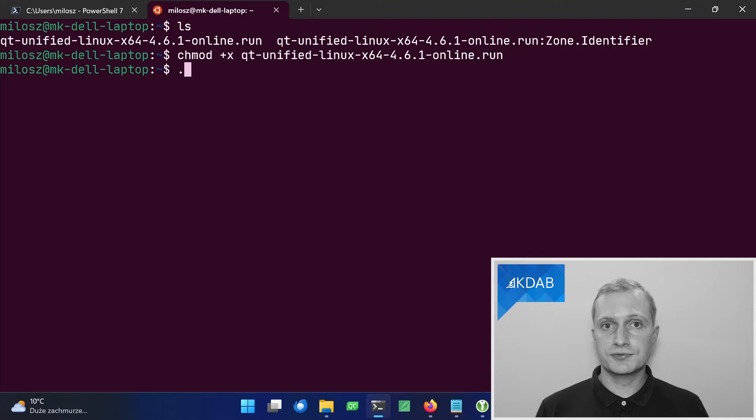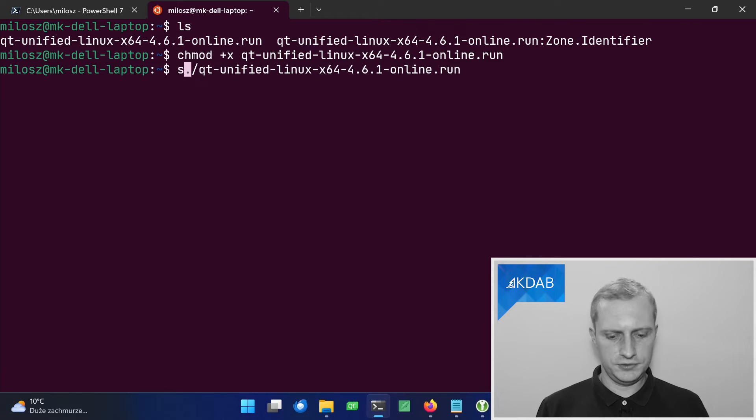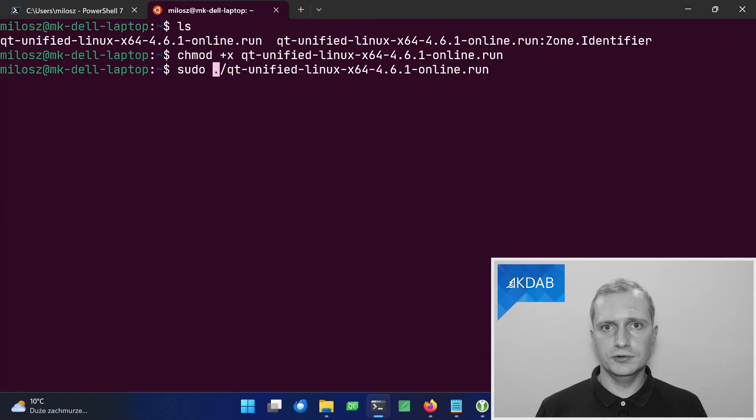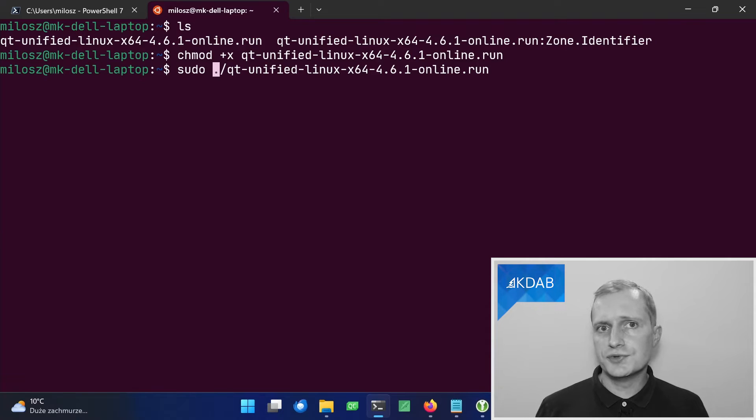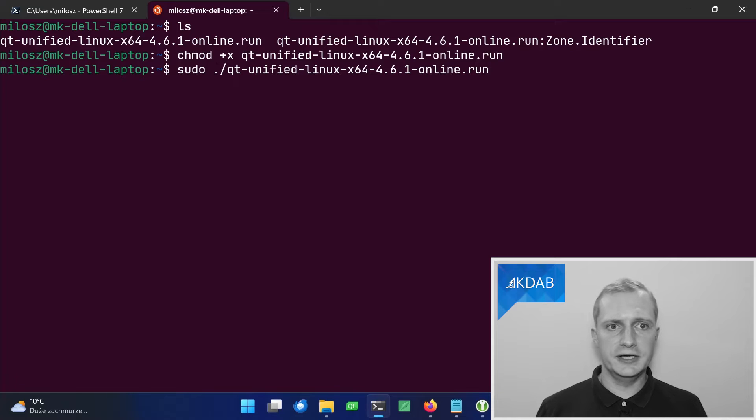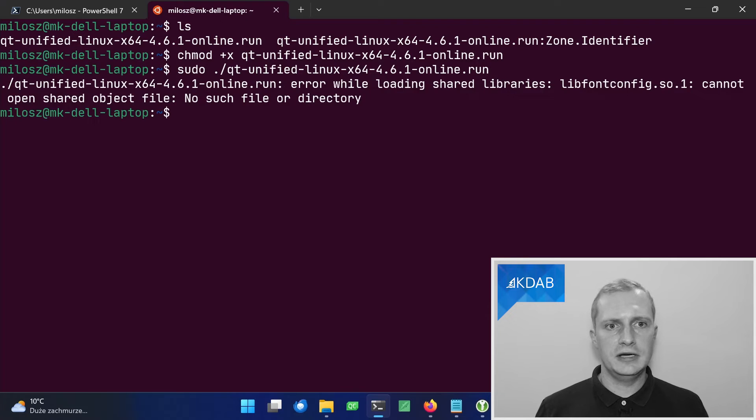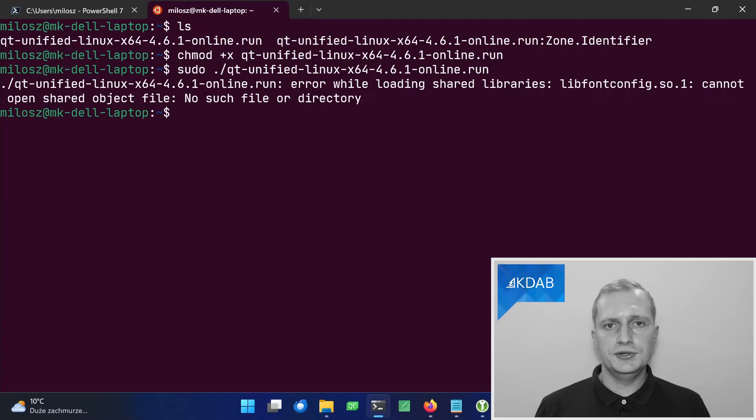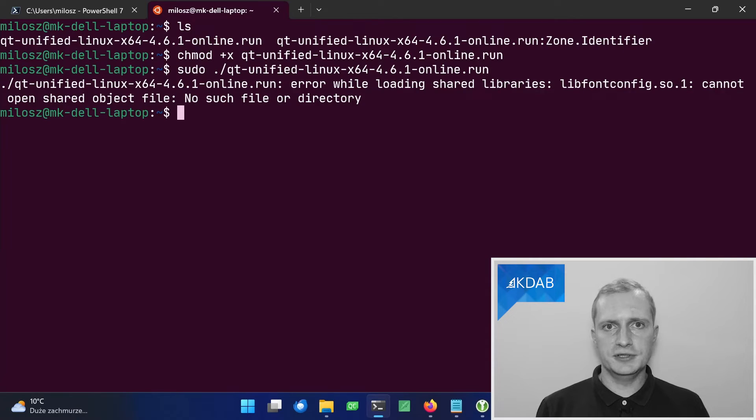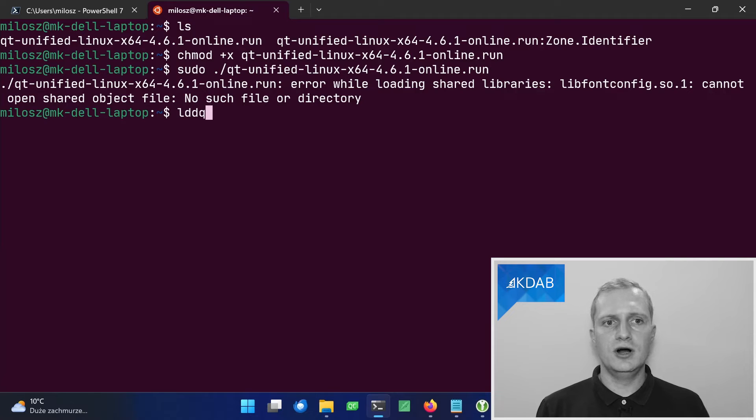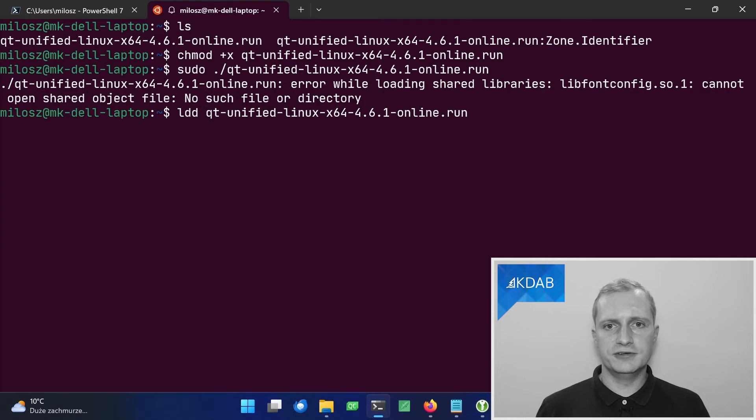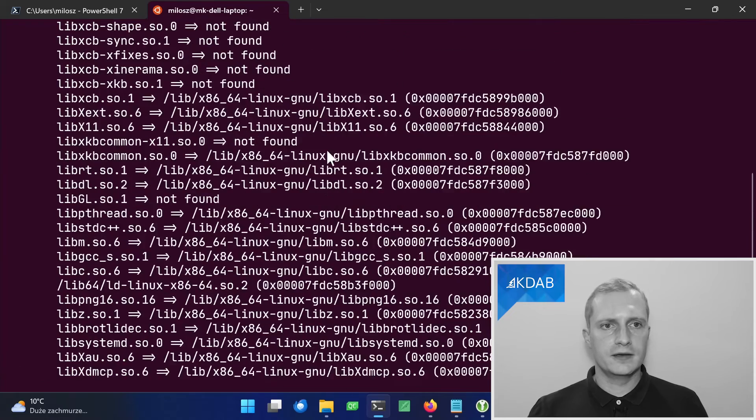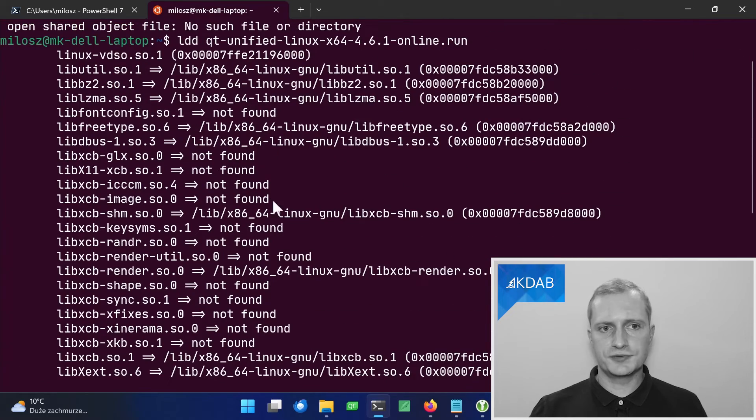And now we can attempt to run it. I will use sudo, because I want Qt to be installed for all users. And it is required for a certain feature that I will talk about later. But we get an error. It turns out that WSL Ubuntu distribution doesn't have many libraries that are required to run graphical applications. You can see which libraries are missing by using the LDD tool on the installer file. As you can see, many are described as not found.